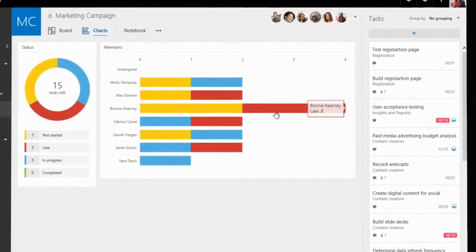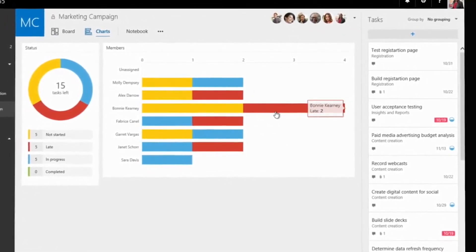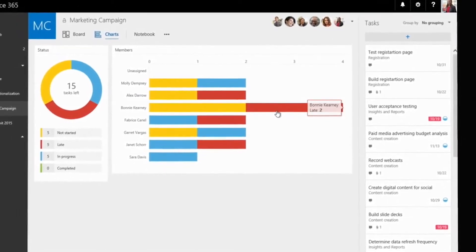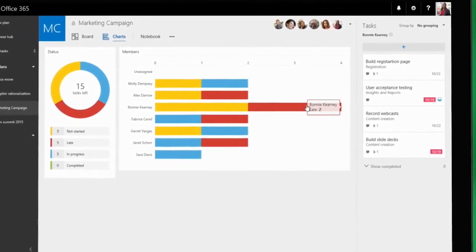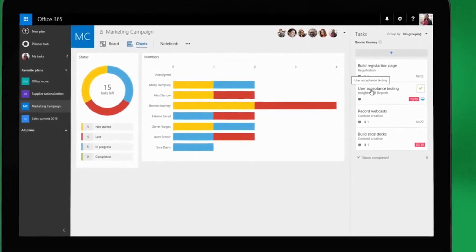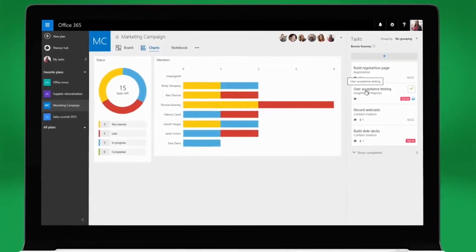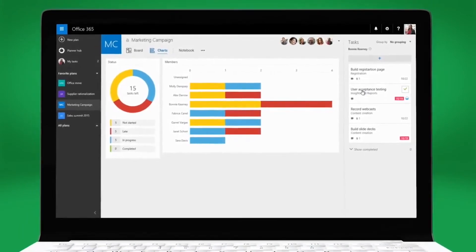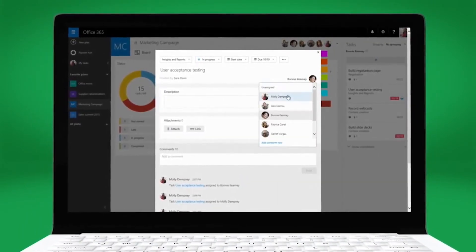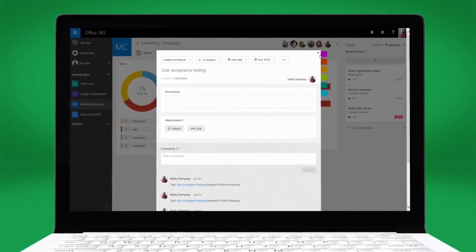Looks like Bonnie is having a hard time keeping up with her tasks. With one click, Molly can filter for all of Bonnie's late tasks and then easily assign one of those to herself to keep the team on track.